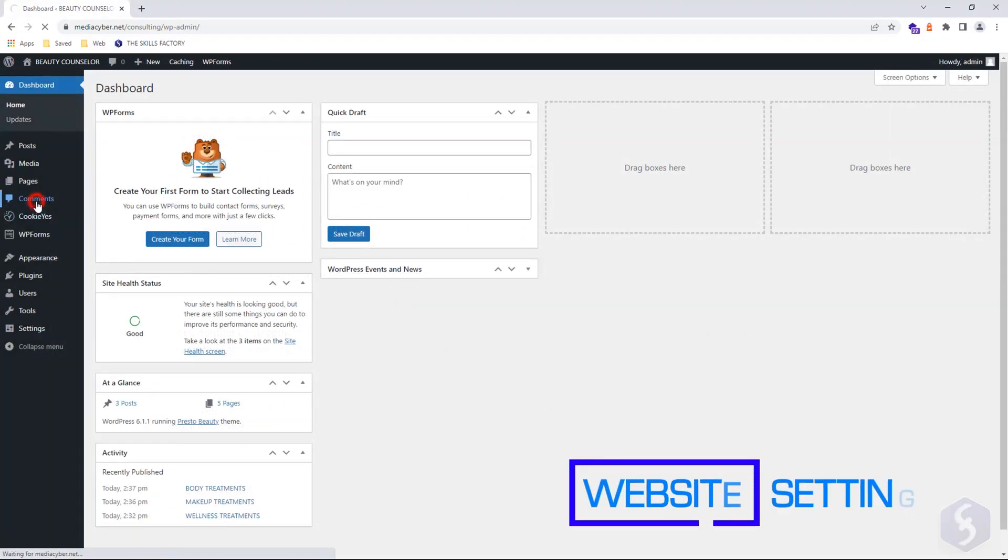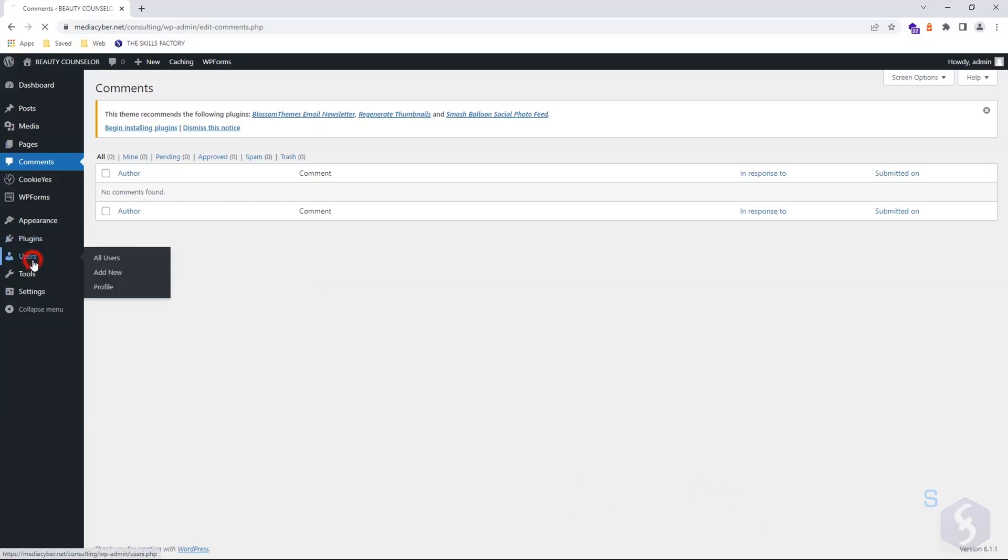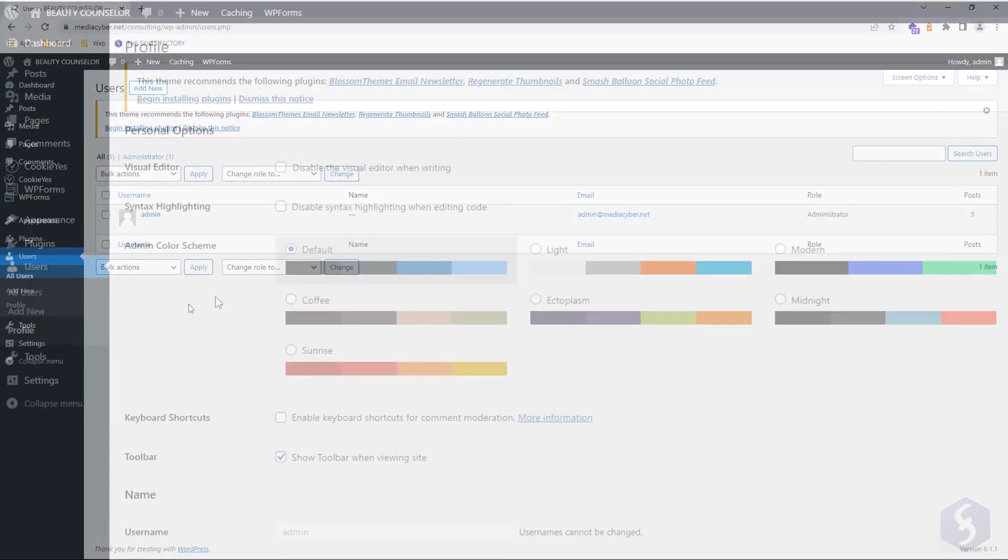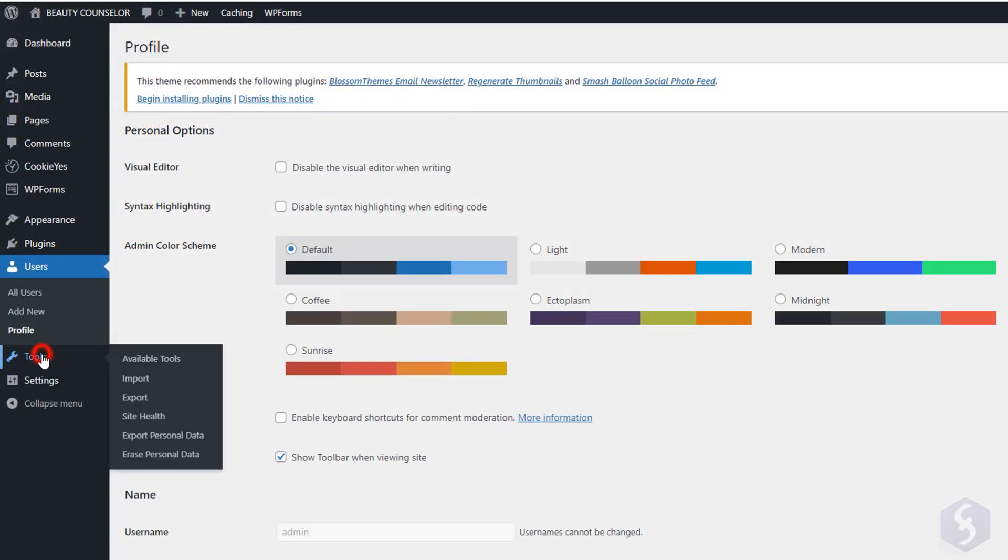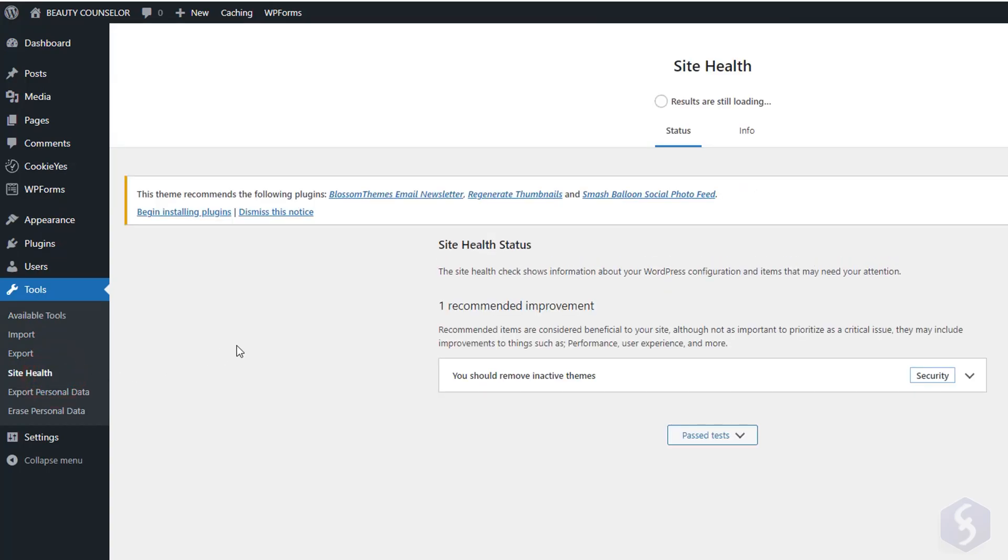From the left side of the dashboard, you can manage user comments and registered users. And under Tools, Site Health, check the safety level of your website.